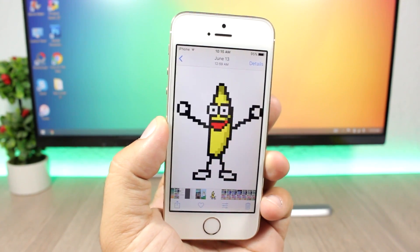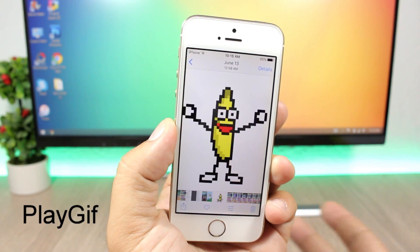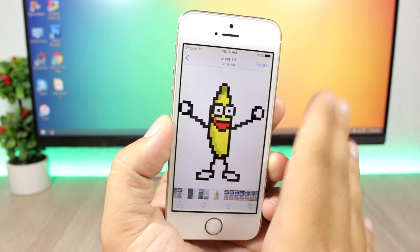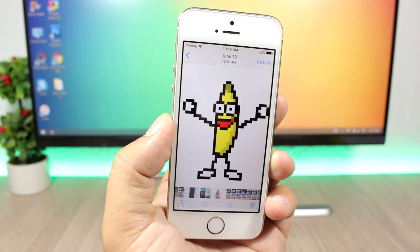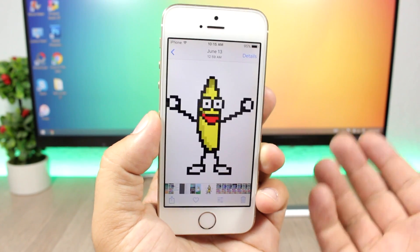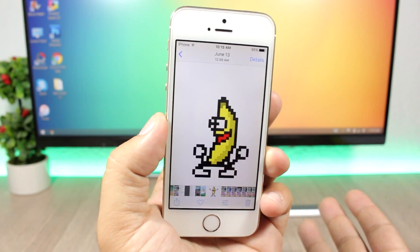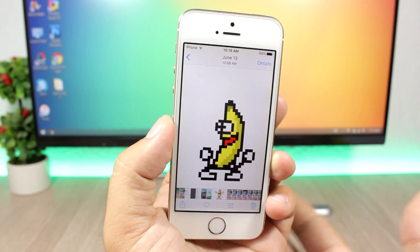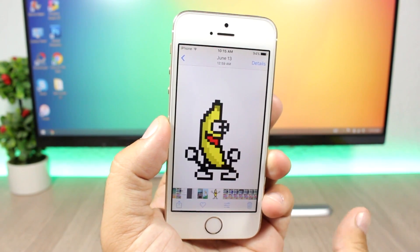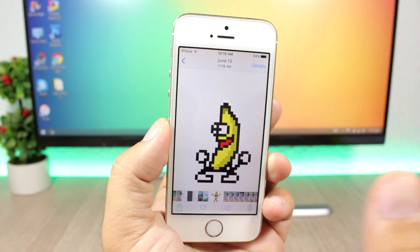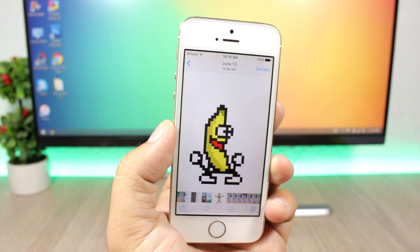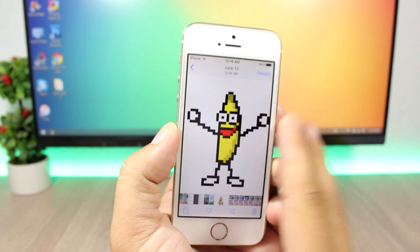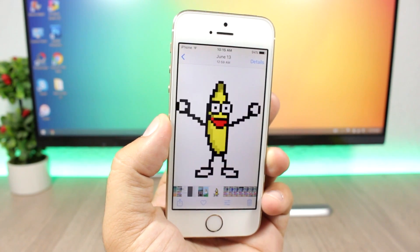Next is a tweak called Play GIF — it's a simple tweak that allows GIFs to play in the stock Photos app on your iOS 10 device. On iOS 11, Apple added this feature by default, and now with Play GIF you can have that same feature on iOS 10 as well.